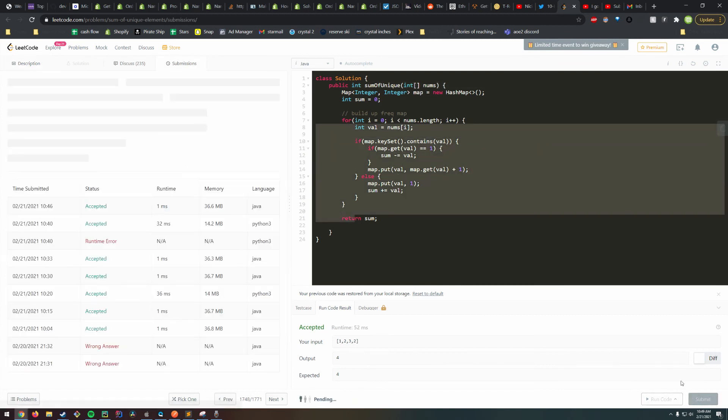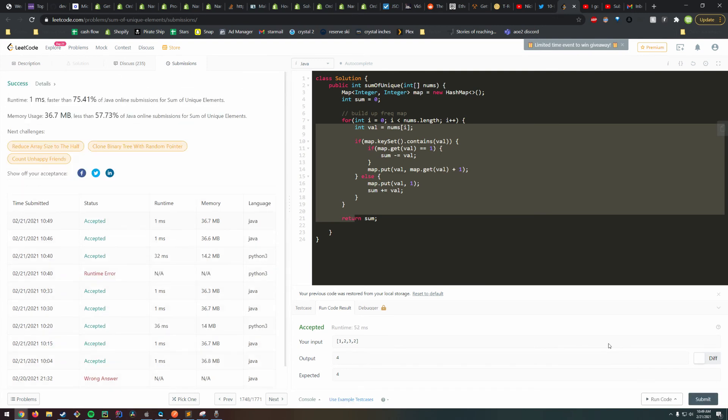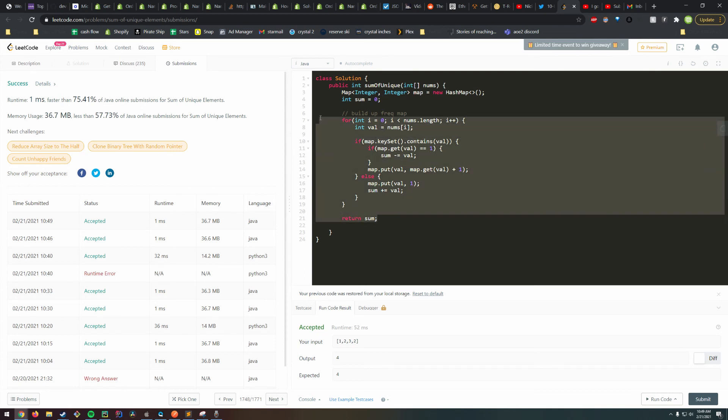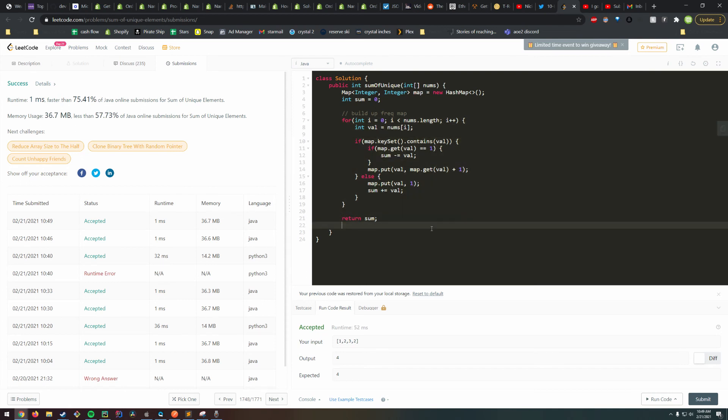Let's see if that works. You can see it still runs one millisecond. Java is pretty fast, but algorithmically better runtime, so this is a better solution.